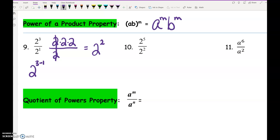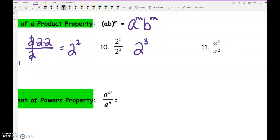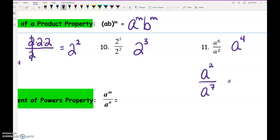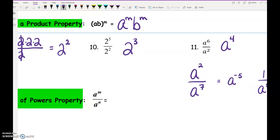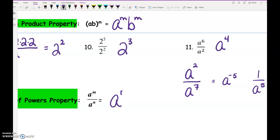So what would number 10 be? 2 to the 3rd. And a to the 6th divided by a squared? A to the 4th. Now this gets a little confusing when the bigger number isn't on top. Say we had a squared over a to the 7th — it would be 1 over a to the 5th. We'll talk about that when we get to negative exponents. The general form is a to the m divided by a to the n equals a to the m minus n.